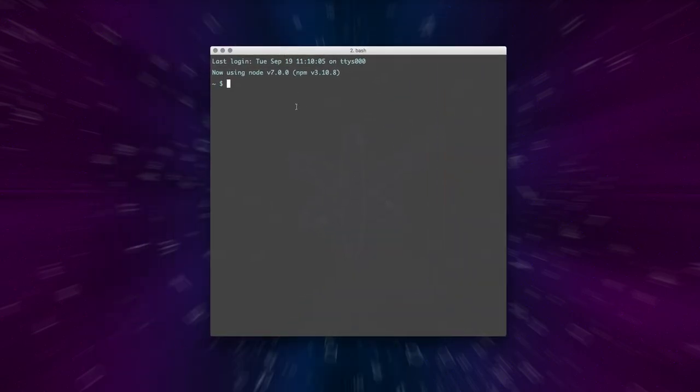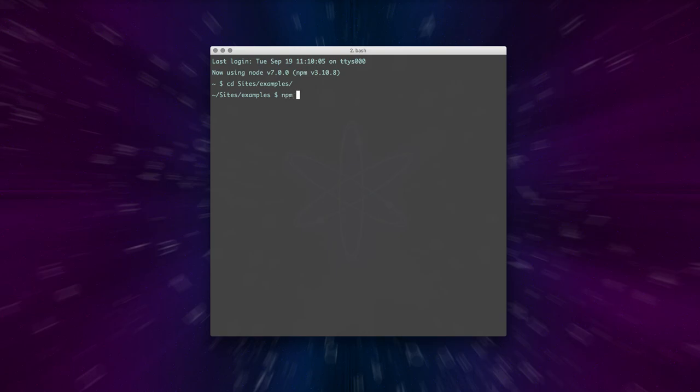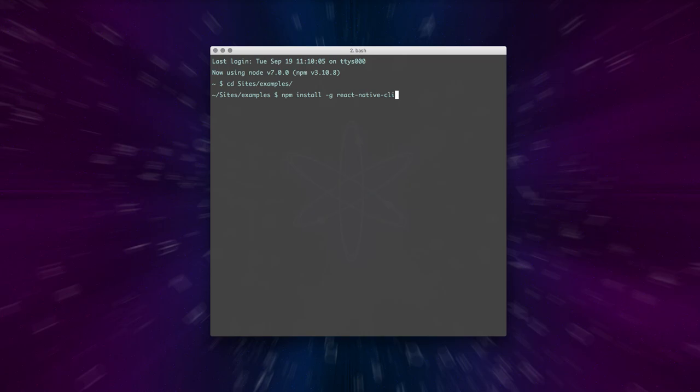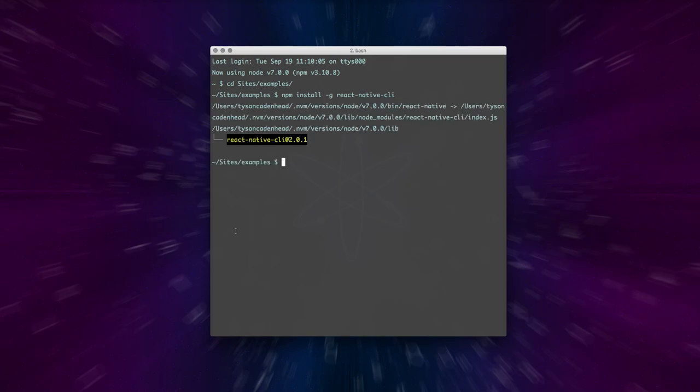So we're going to start out by getting our terminal, and I'm going to go to this folder and create a new React application. The way you do that is you first have to get the React Native CLI, so I'm going to do npm install global react native CLI, and that will install the React Native CLI that I can use now to build my React Native application.